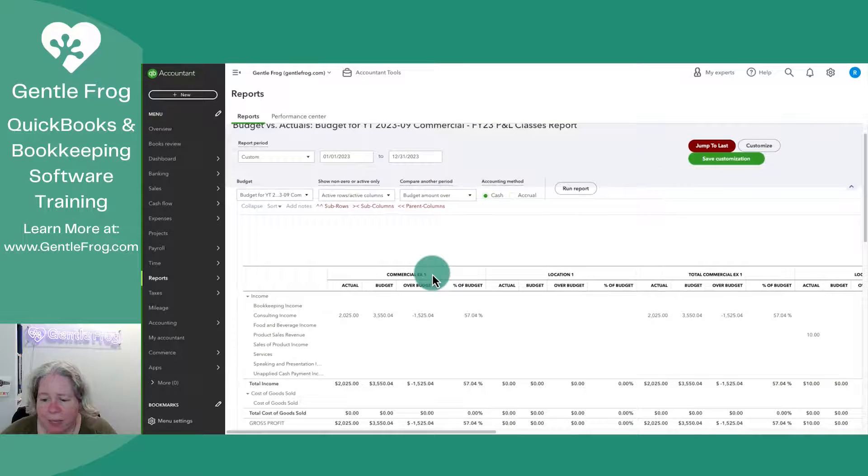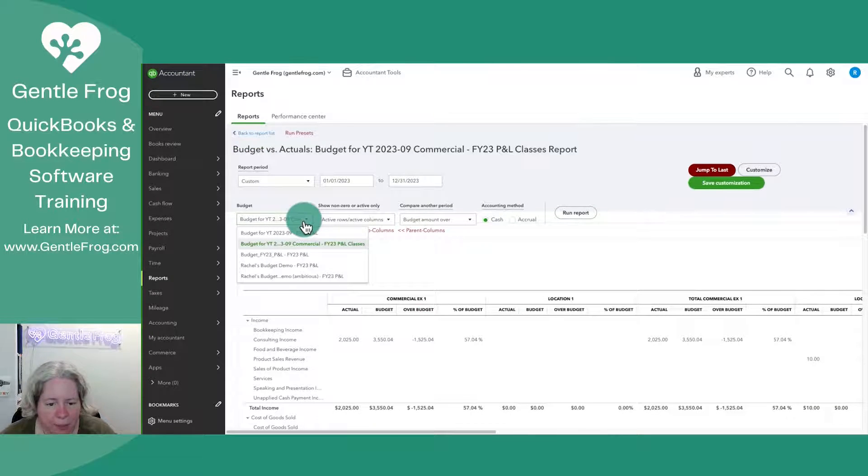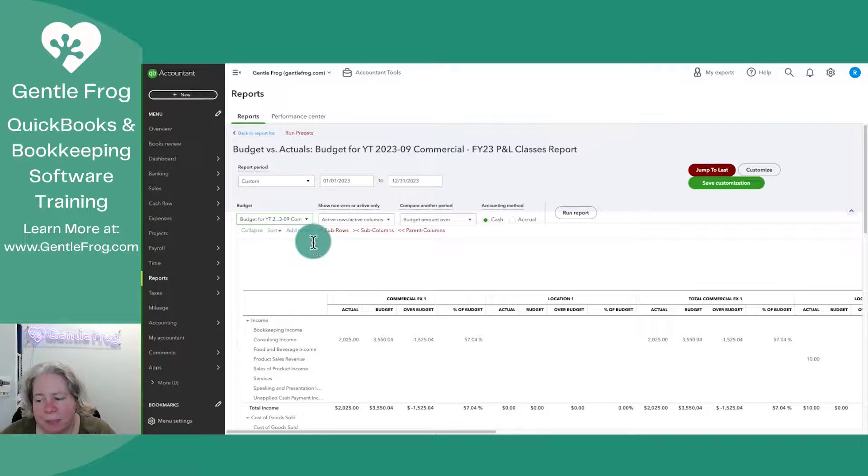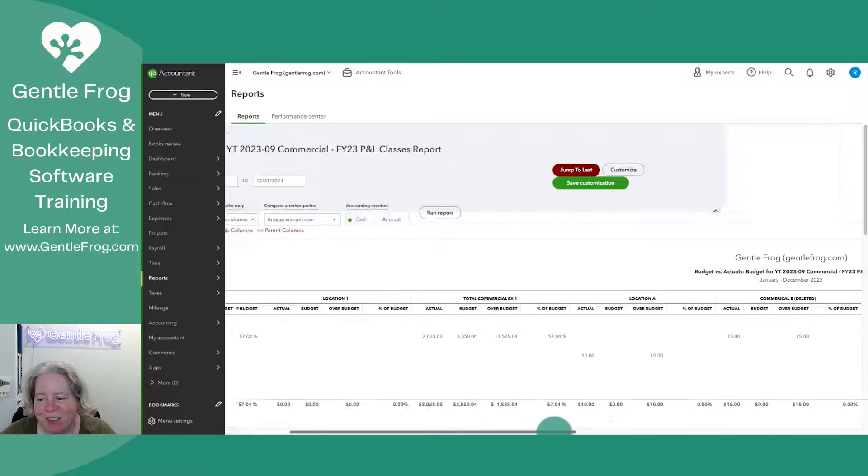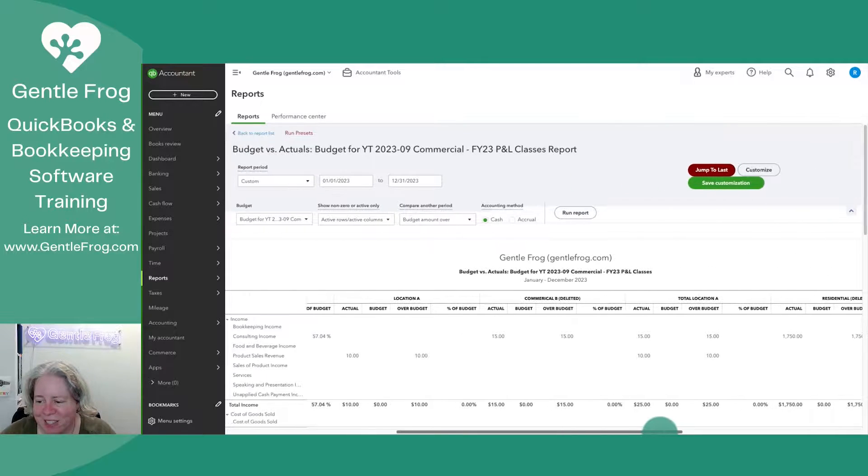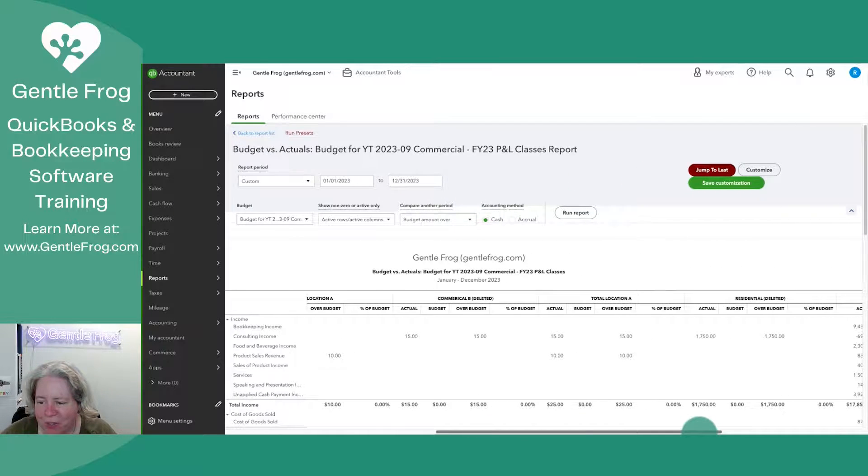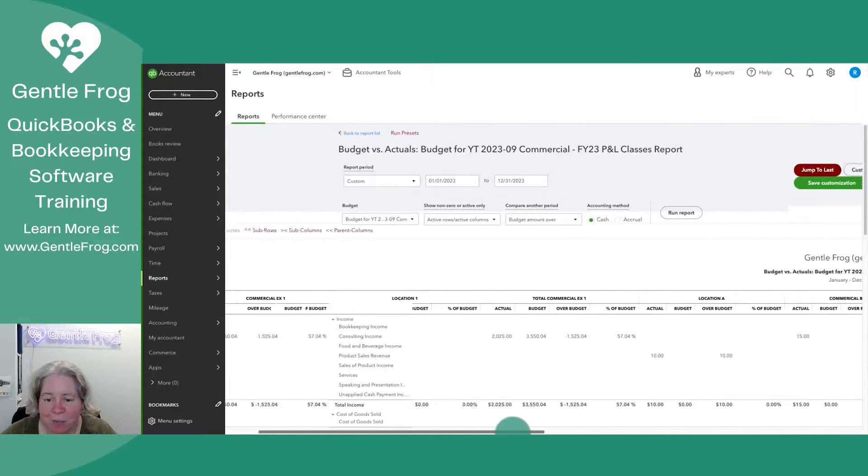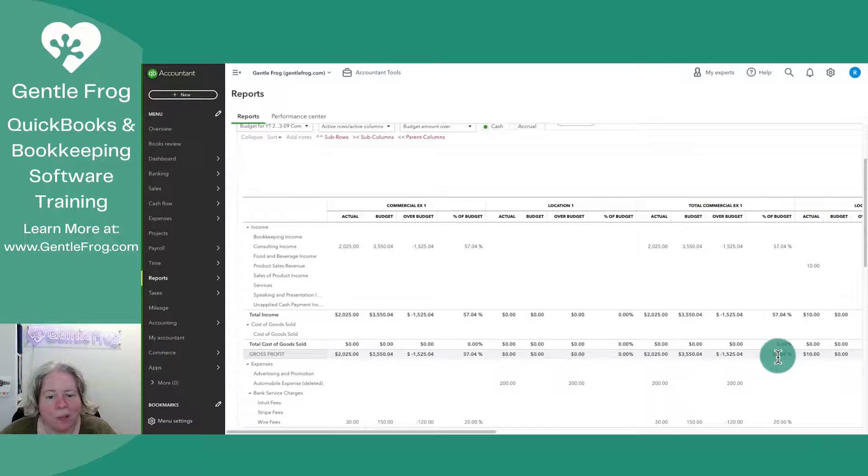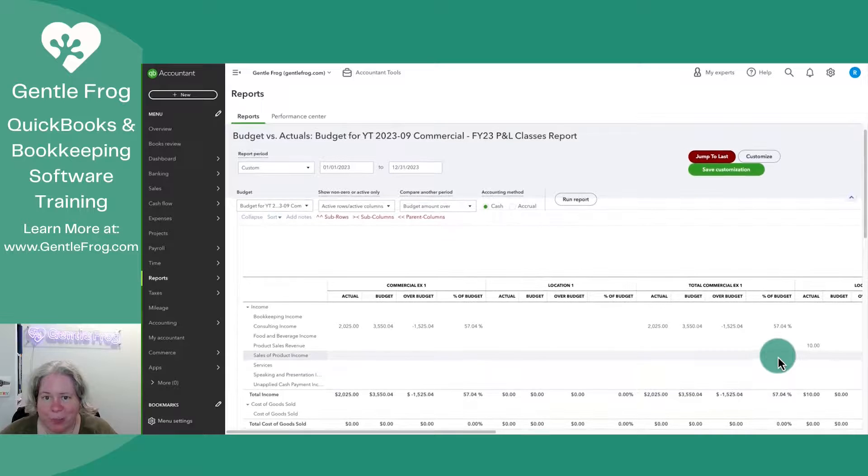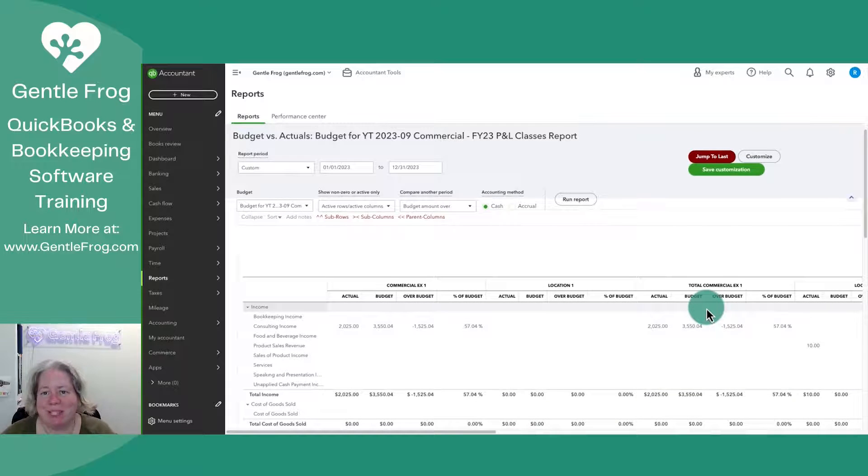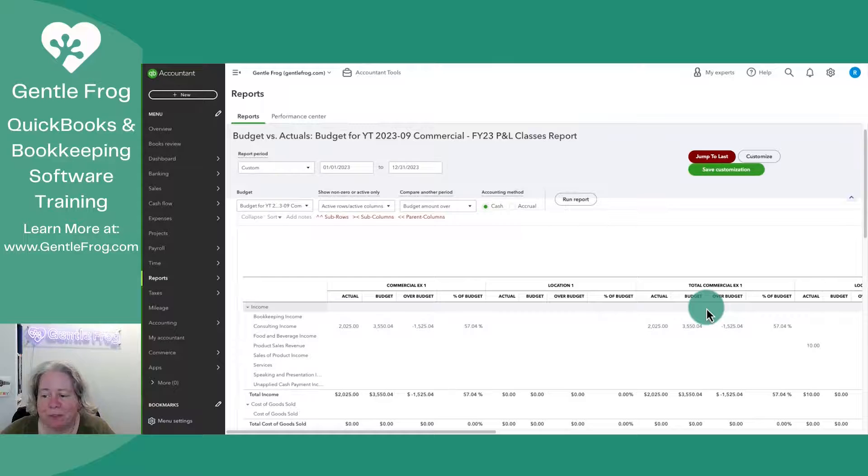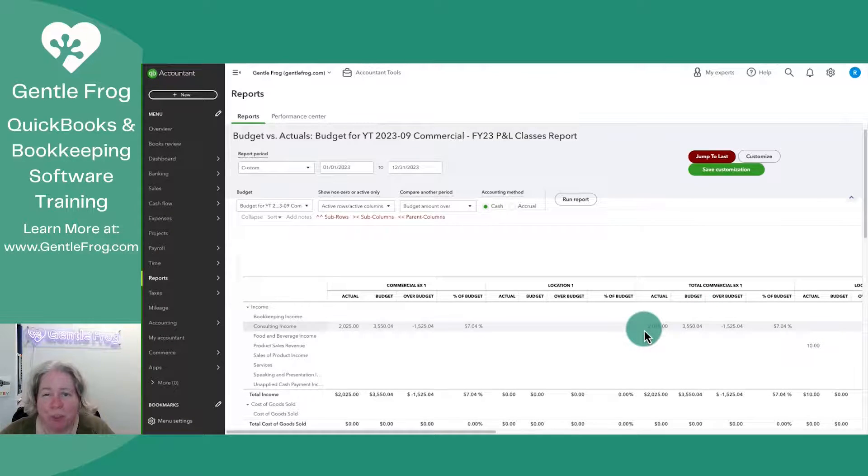So I can see that I did this for my commercial class, but it seems like it's showing me all the other classes. So there's commercial, there's location A, there's residential, there's not specified. So I didn't say I wanted the budget to be subdivided by class. And there was one class that I was keeping track of.